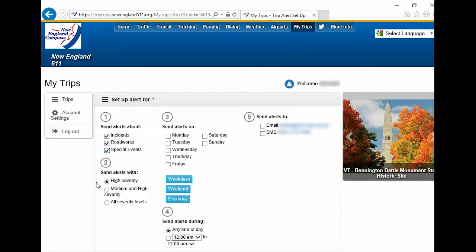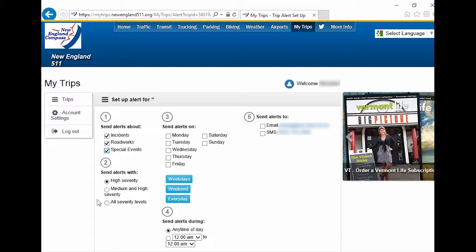Under Step 2, select the event's level of severity you want to be notified about. I am going to select all severities.